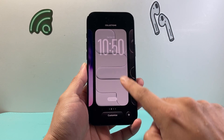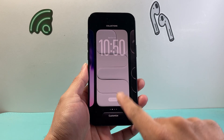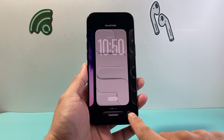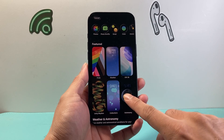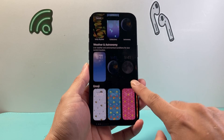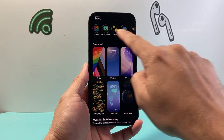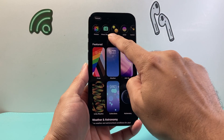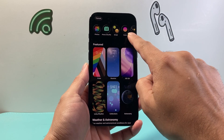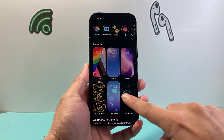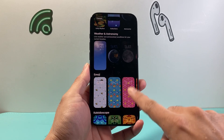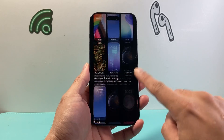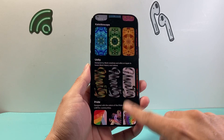Long press and hold and then you can customize the current one, or we can add a new one. When you click on Add a New One, you can select any of these options — from photos to emojis, colors, or any of these featured wallpapers as well for your lock screen.